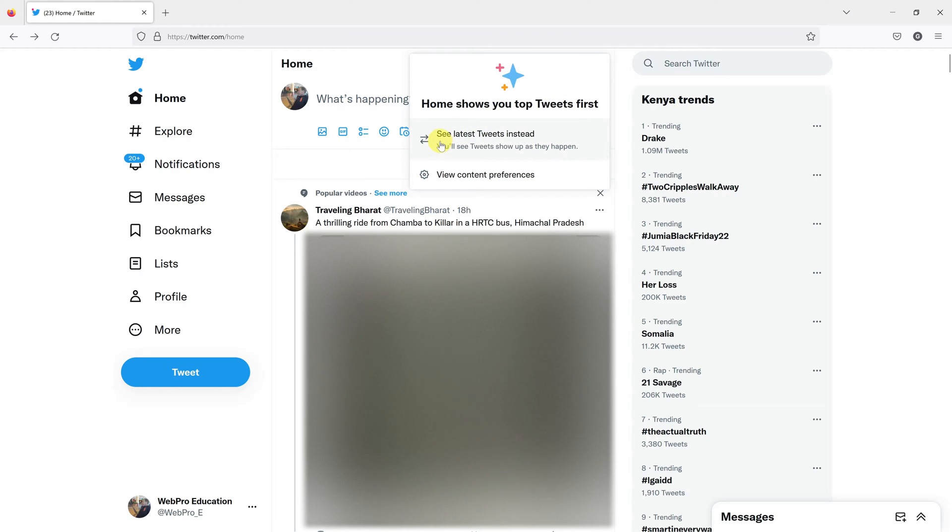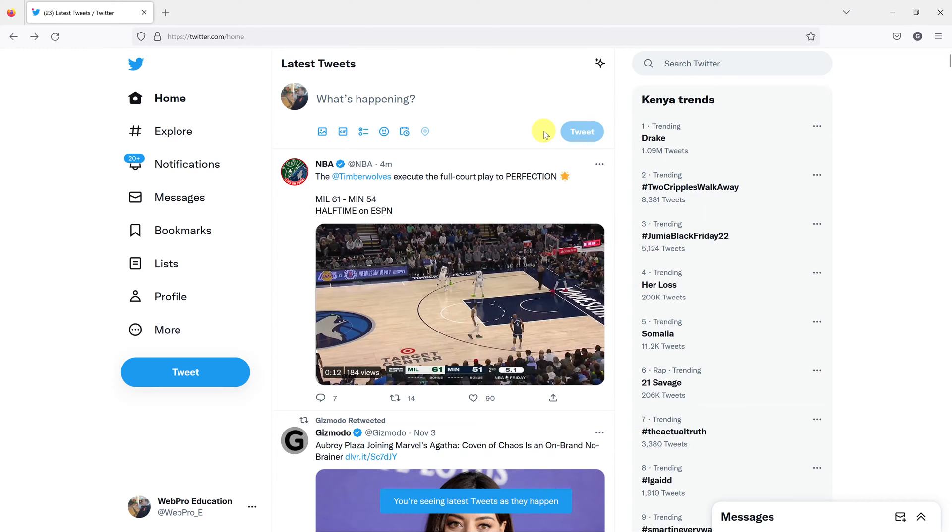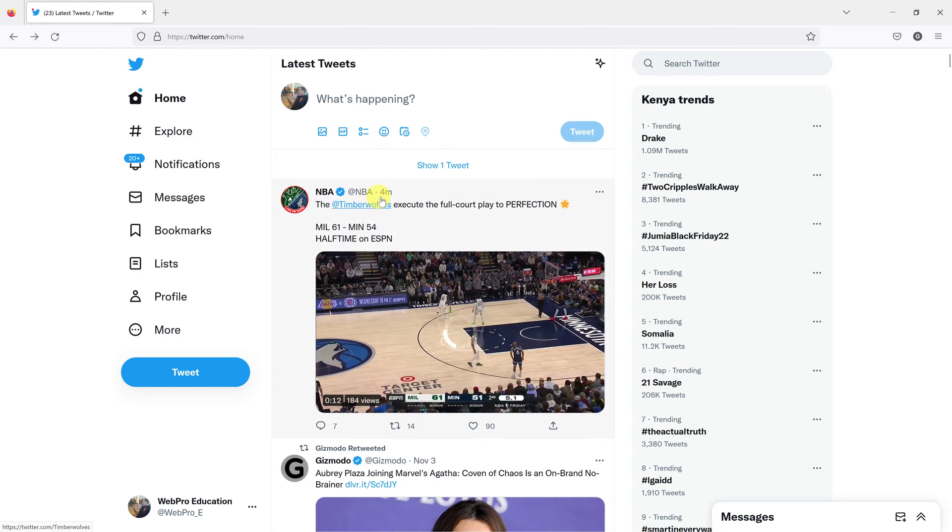And then you should see by default, it says see latest tweets instead, click on that. And it's going to rearrange your home feed. And now you can see tweets according to the time they were posted.